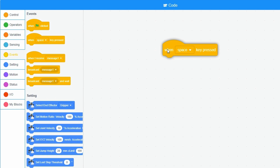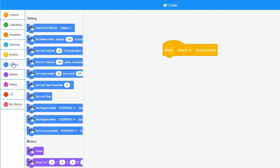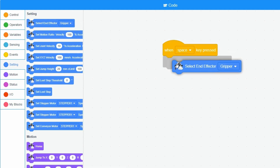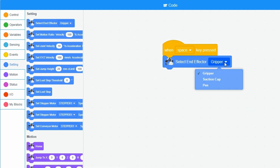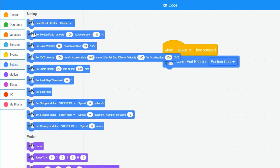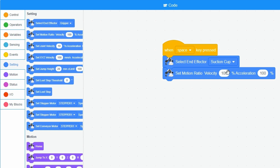Before I can program the movements, I click on settings to program some settings. I drag the select end effector block and choose suction cup from the blocks menu. The block with the text set motion ratio velocity sets the speed of movement. I adjust speed and acceleration from 100 to 75%.